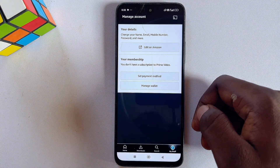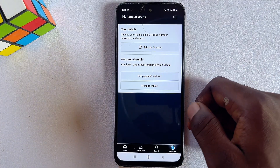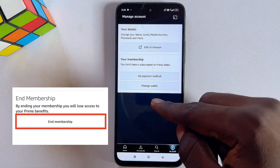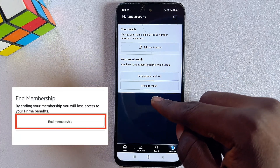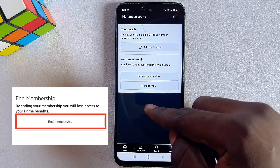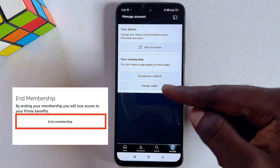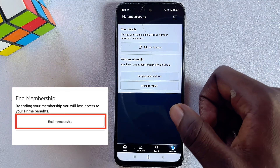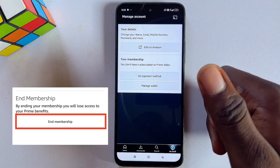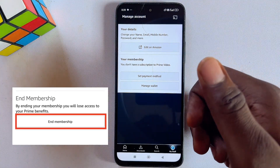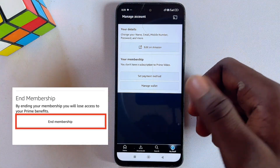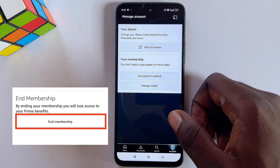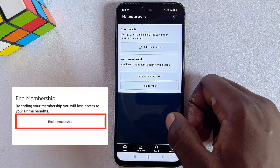If you have an automatic Amazon Prime Video subscription payment, you will get the option to cancel your subscription or cancel your membership. Go ahead and click on Cancel Membership and you will no longer be charged the automatic payment or subscription.